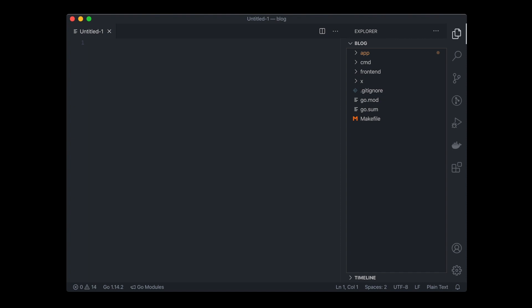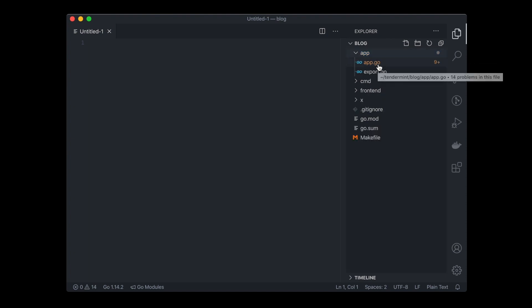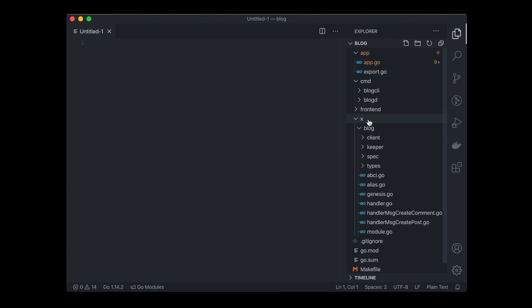Now let's take a look at what Starport has scaffolded for us. As we can see, it's a simple standard Cosmos SDK application with app.go, commands, and an x directory for modules. In our case, it's a blog module.